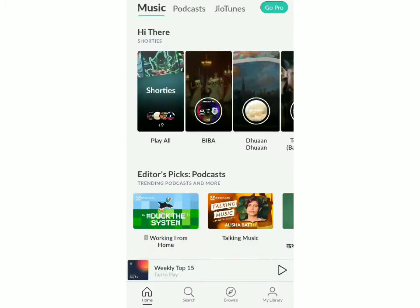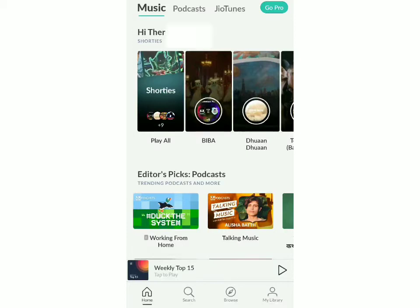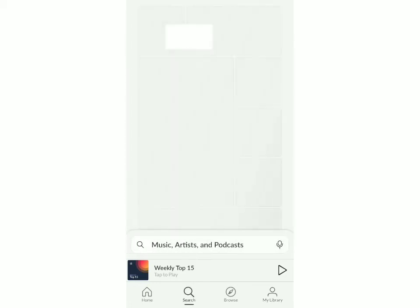If you want to make sure that you've signed in with the correct account, you can click on My Library, and then at the top you'll be able to see your account name. Now all we have to do is search for a song which we want as our caller tune, and then select Set as Jio Tune. I'll show you how to do that.